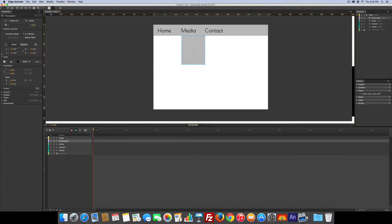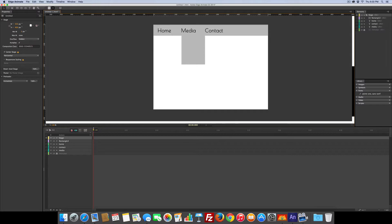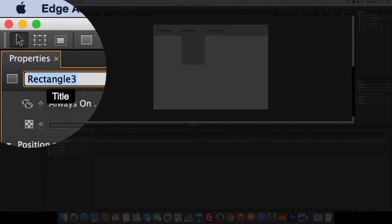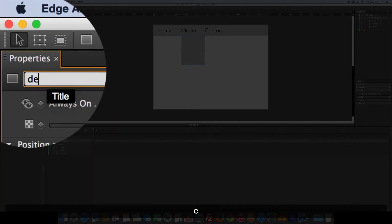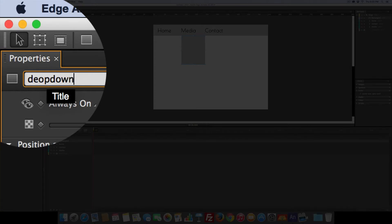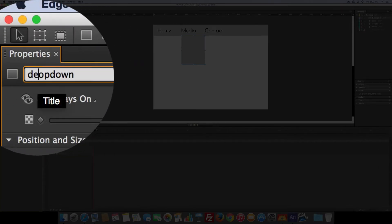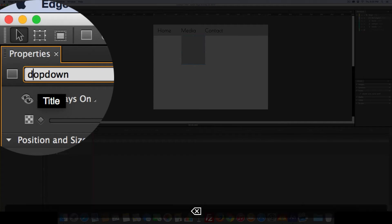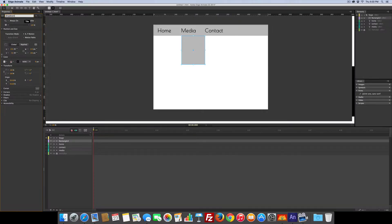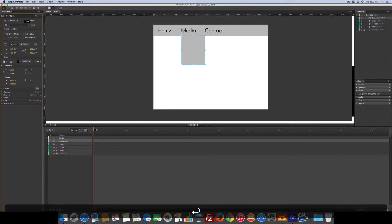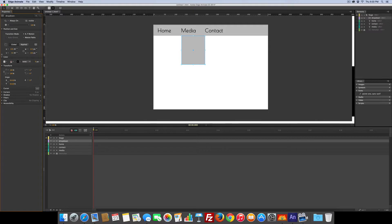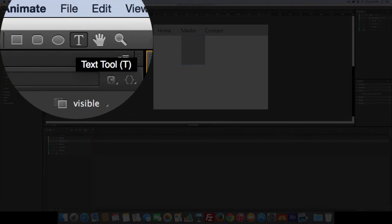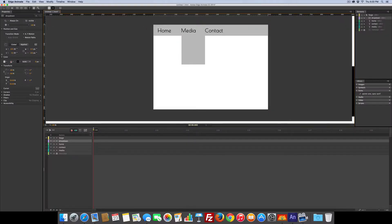Okay that's pretty easy. I'm going to name that box dropdown, because that's going to hold our dropdown. So it's named dropdown. I'm going to grab the text tool